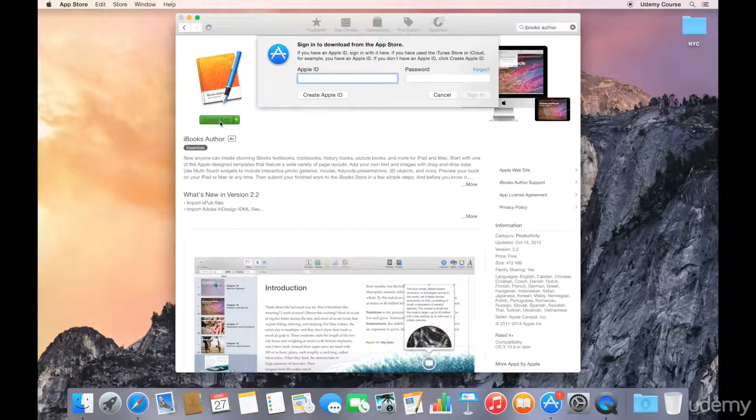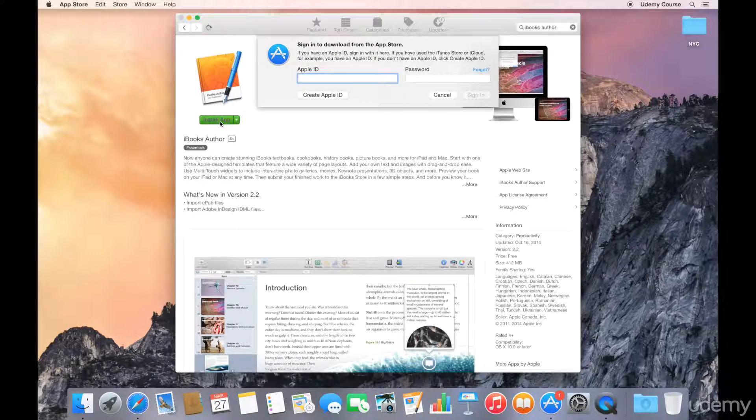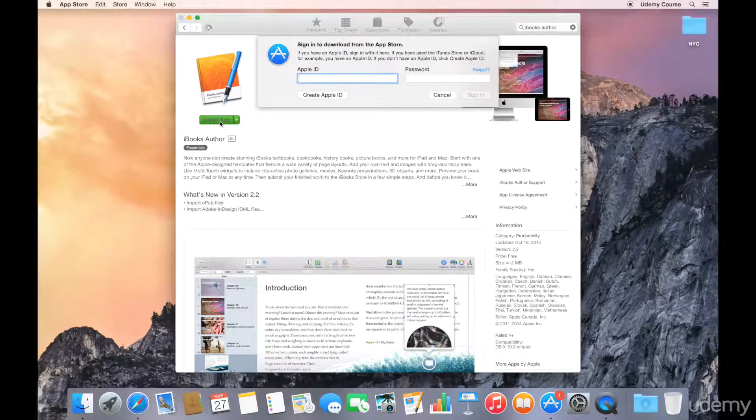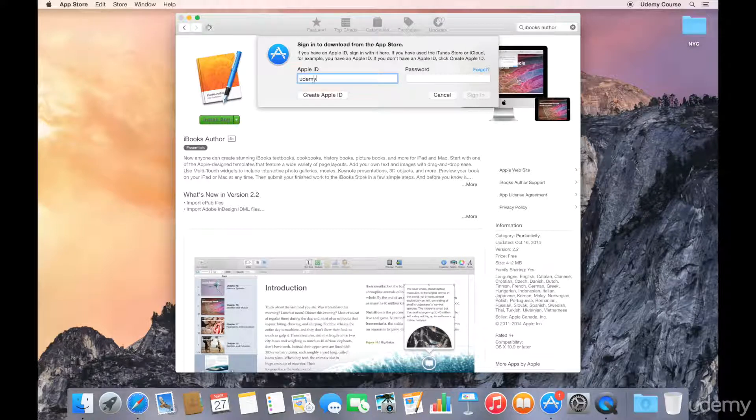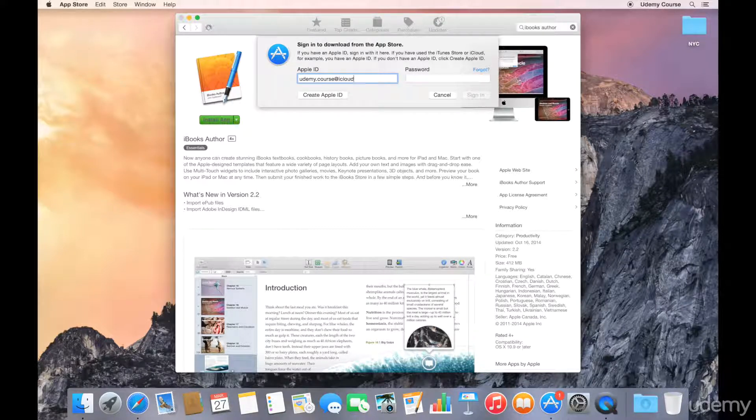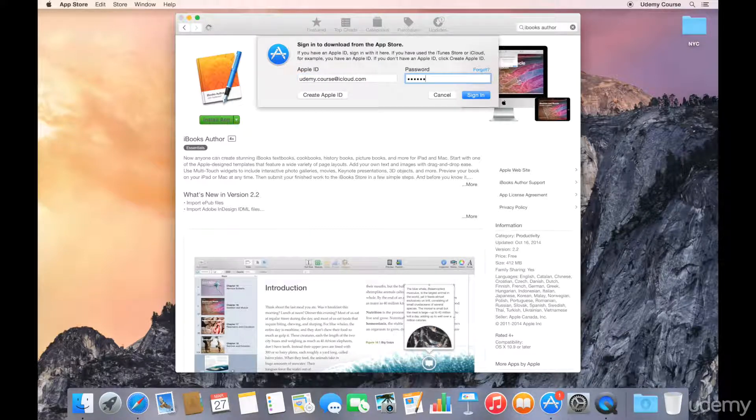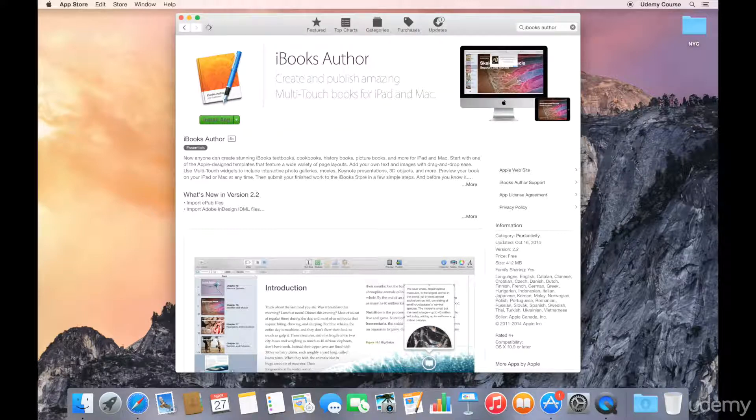Now you're going to be prompted for your Apple ID. Again, this can be your personal Apple ID. I've gone ahead and signed in.